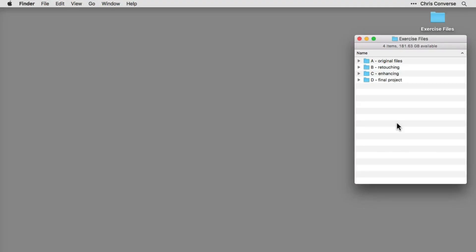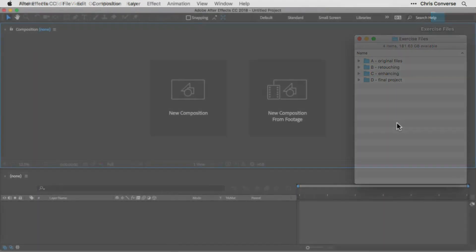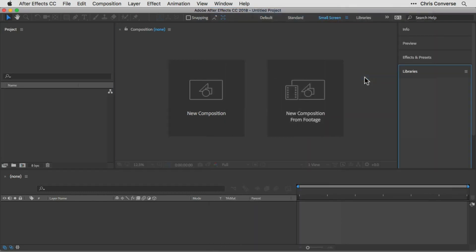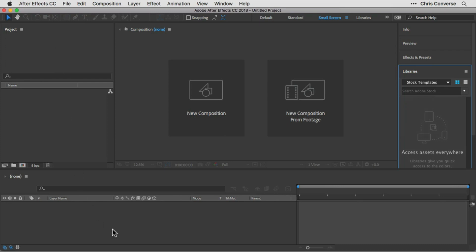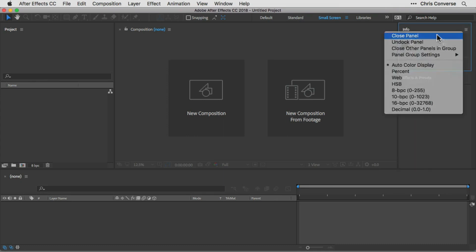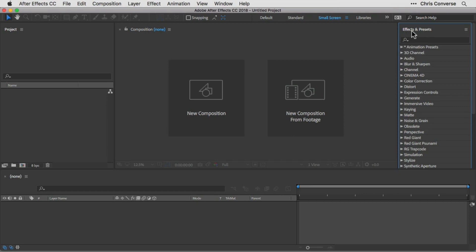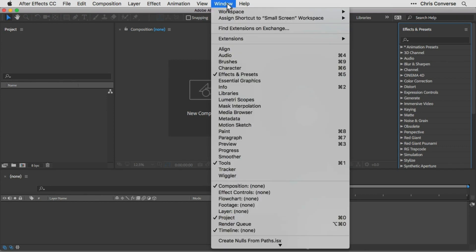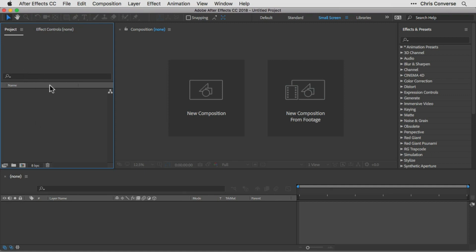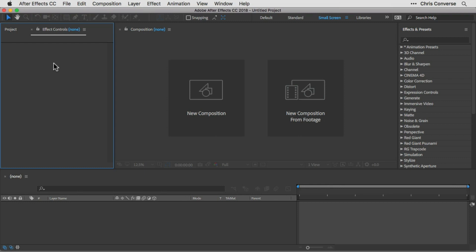To begin our project, let's launch After Effects and make sure we can see all the panels. Go to the Window menu, come down to Workspace, and choose Small Screen. That gives us the Composition panel in the center, the Project panel on the left, the Timeline panel at the bottom, and additional panels on the right. Close the Libraries, Preview, and Info panels, and make sure the Effects and Presets panel is open. From the Window menu, activate Effect Controls as well.